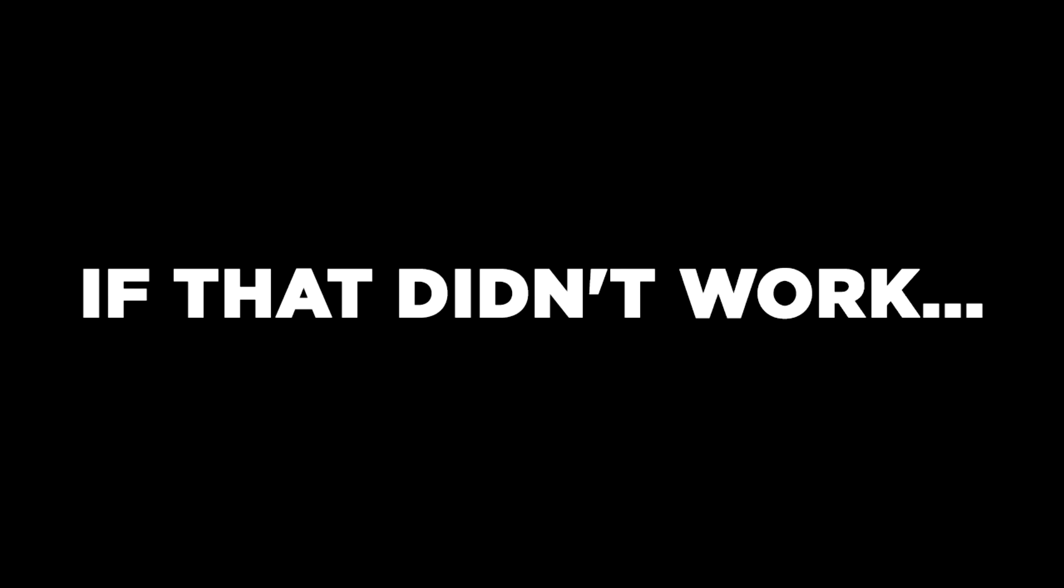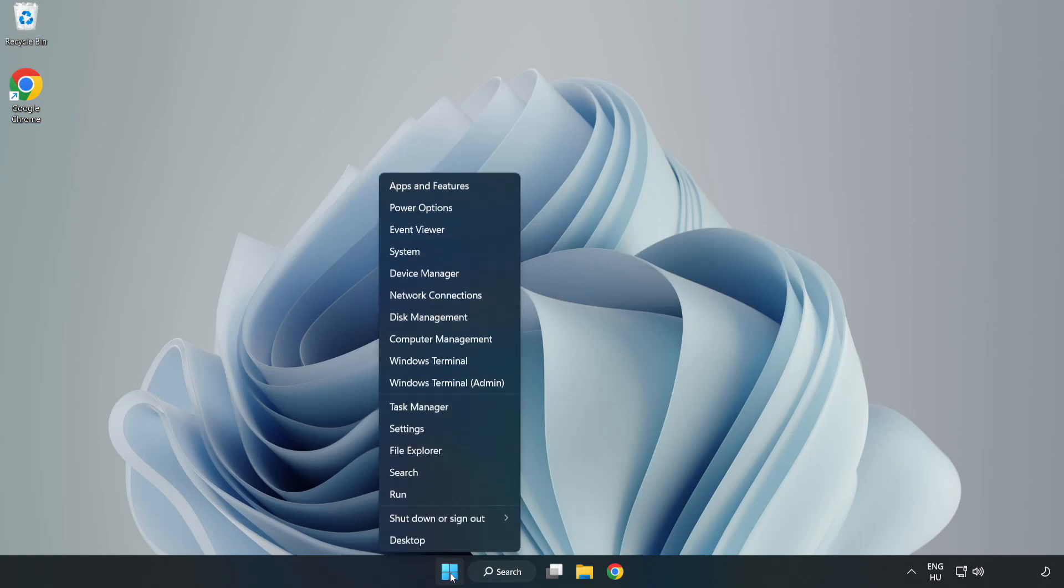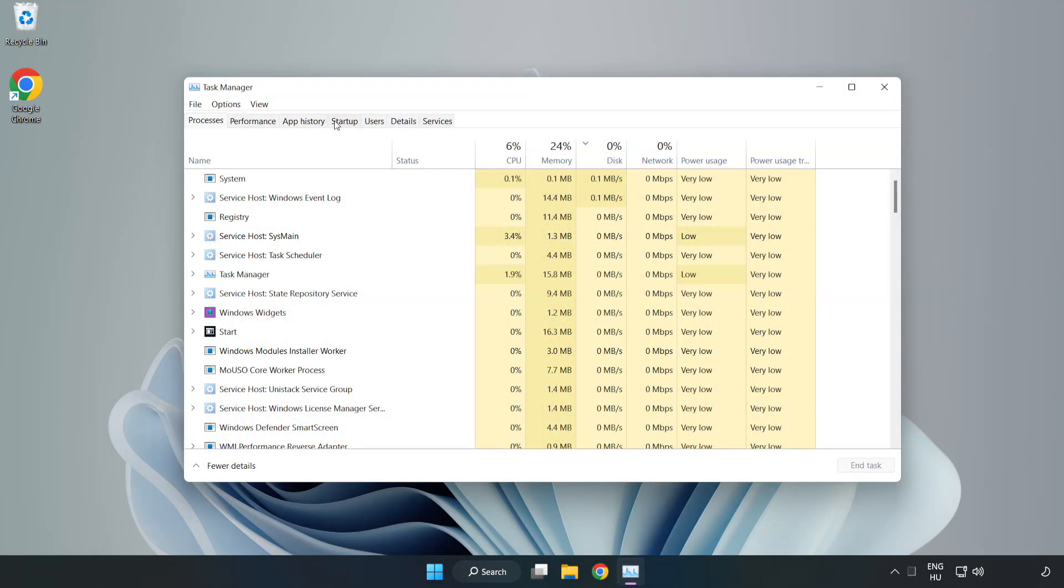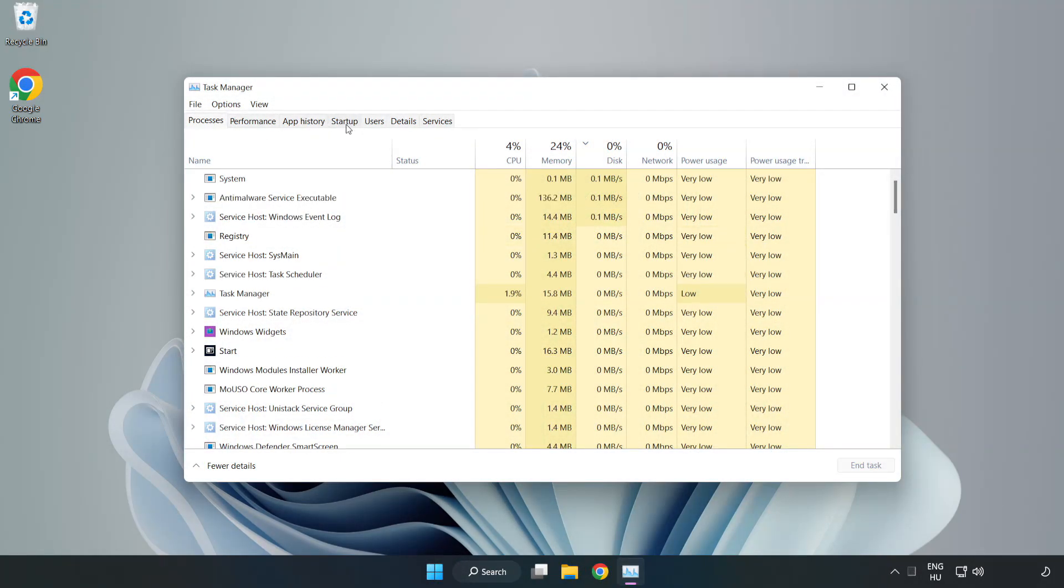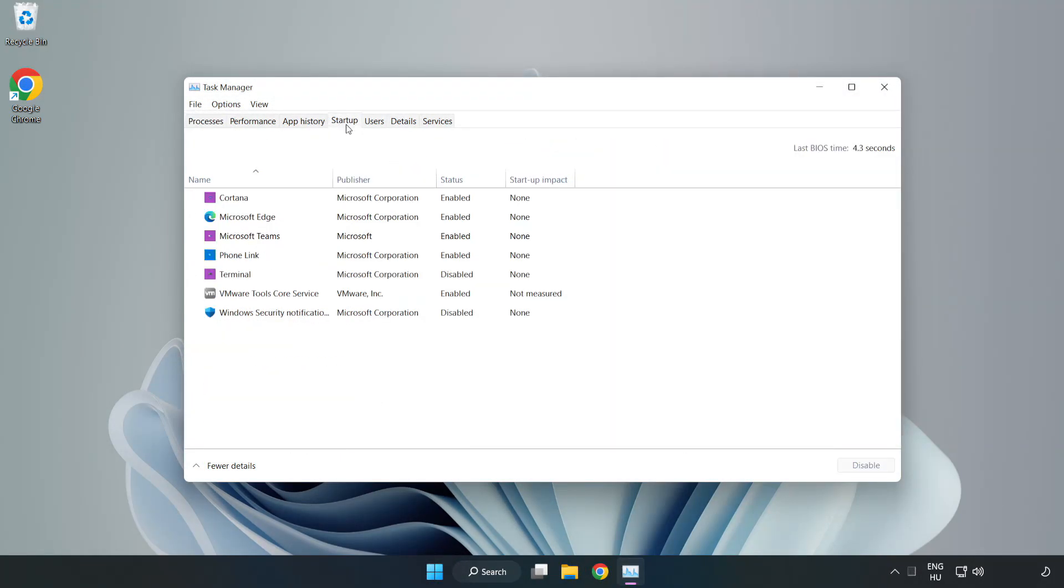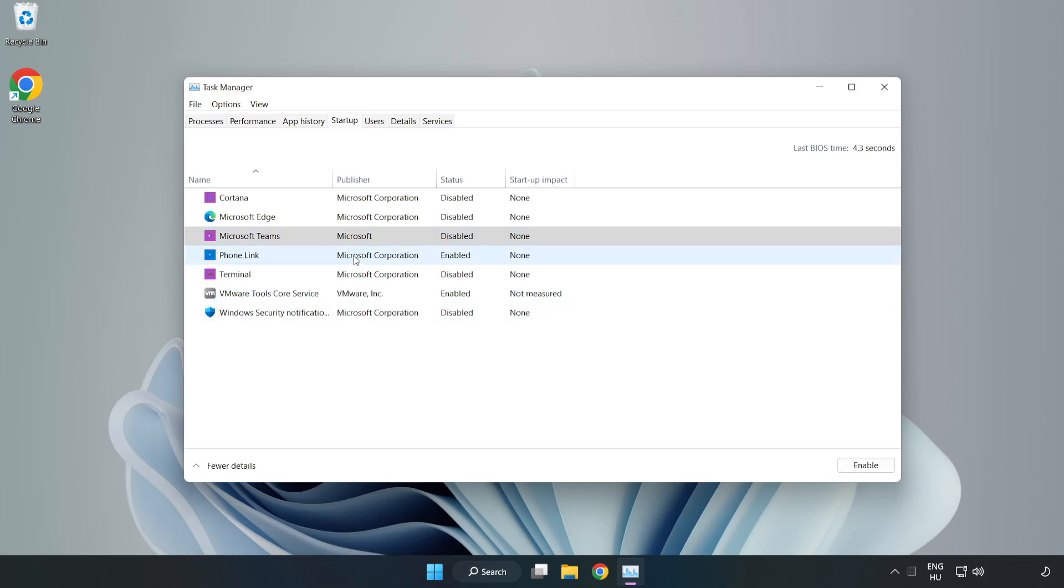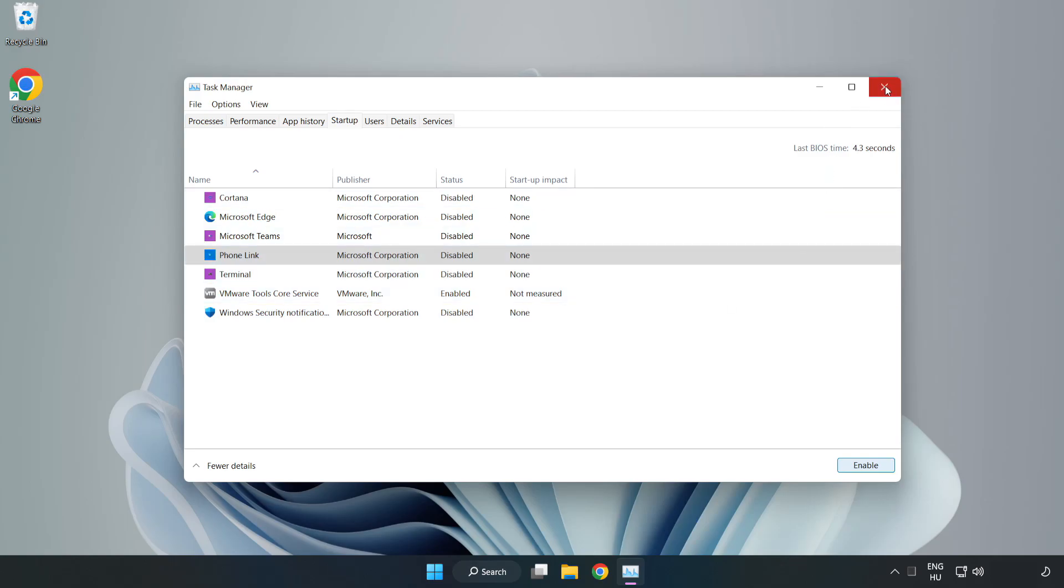If that didn't work, right-click the Start Menu. Open Task Manager. Click Startup. Disable Not Used Applications. Close the window.